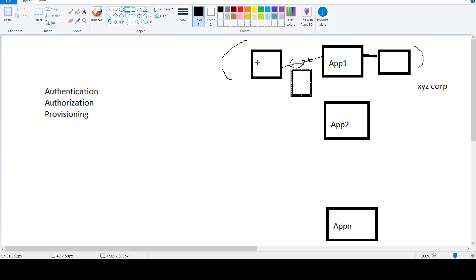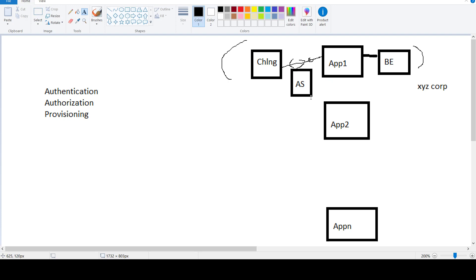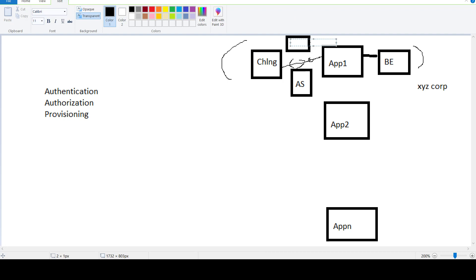App One has to define a way to determine whether a user should be able to access a specific resource within it — that is the authorization service. These things must be implemented within each application. Additionally, a provisioning module must be implemented to determine how users are created in the backend, so the app has information about users before they try to access the resource.